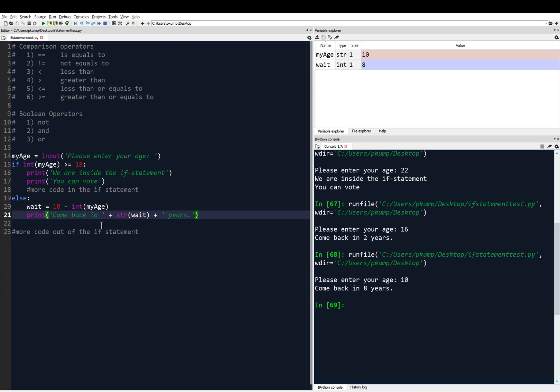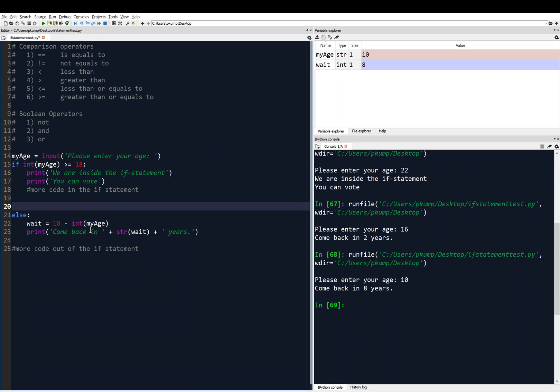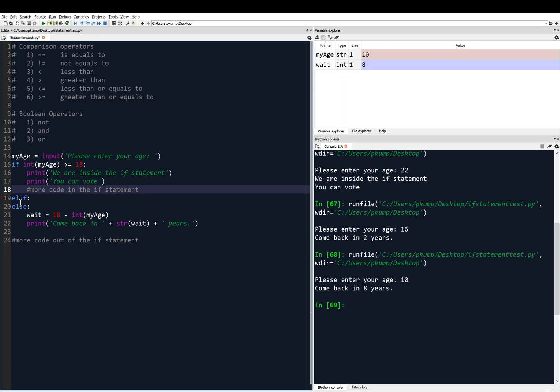Let's extend this further. Suppose we want to print something for users who are close to voting age — like 16 or 17 — maybe 'You can't vote, but you should research the candidates.' For everyone else, we say 'Come back in blank years.' We can use the elif statement — short for 'else if' — and you'll see that 'elif' lights up in blue, so it's a keyword too.